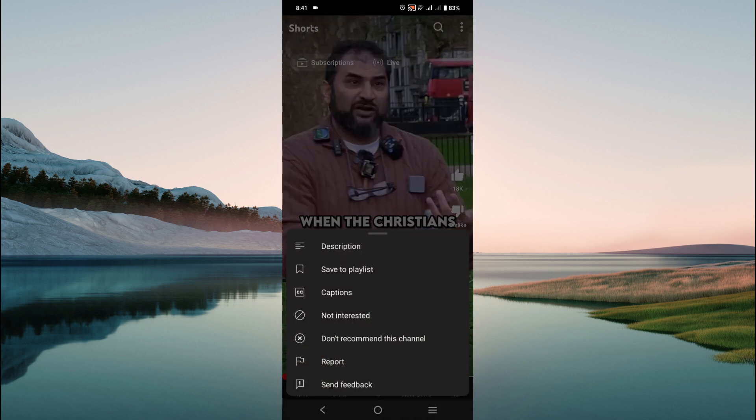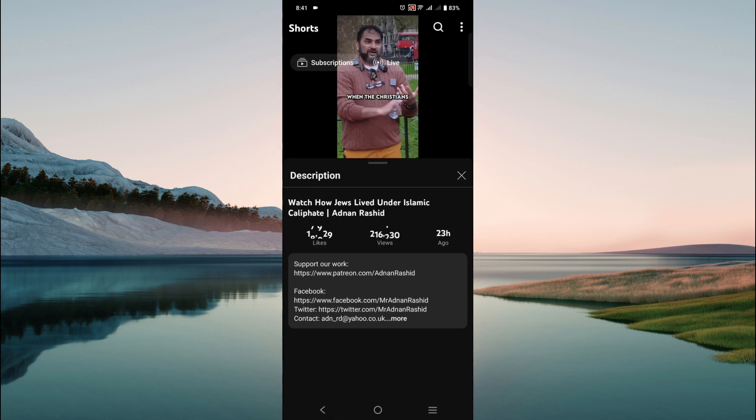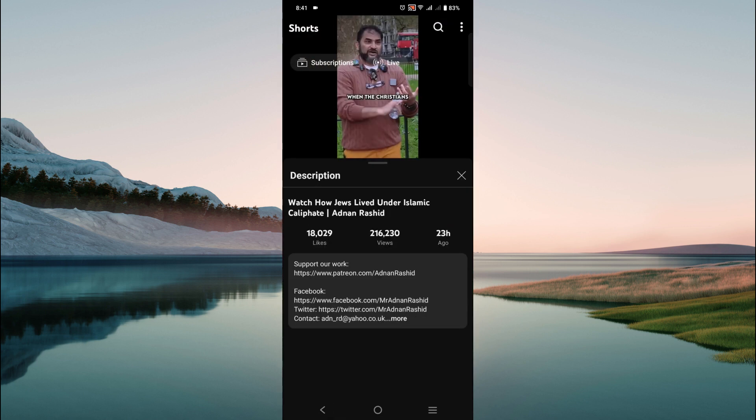Here you can see the option 'Description' — click that option. And now this is the description of the video, and you can easily see it. So this is the video, I hope this is a helpful video for you.